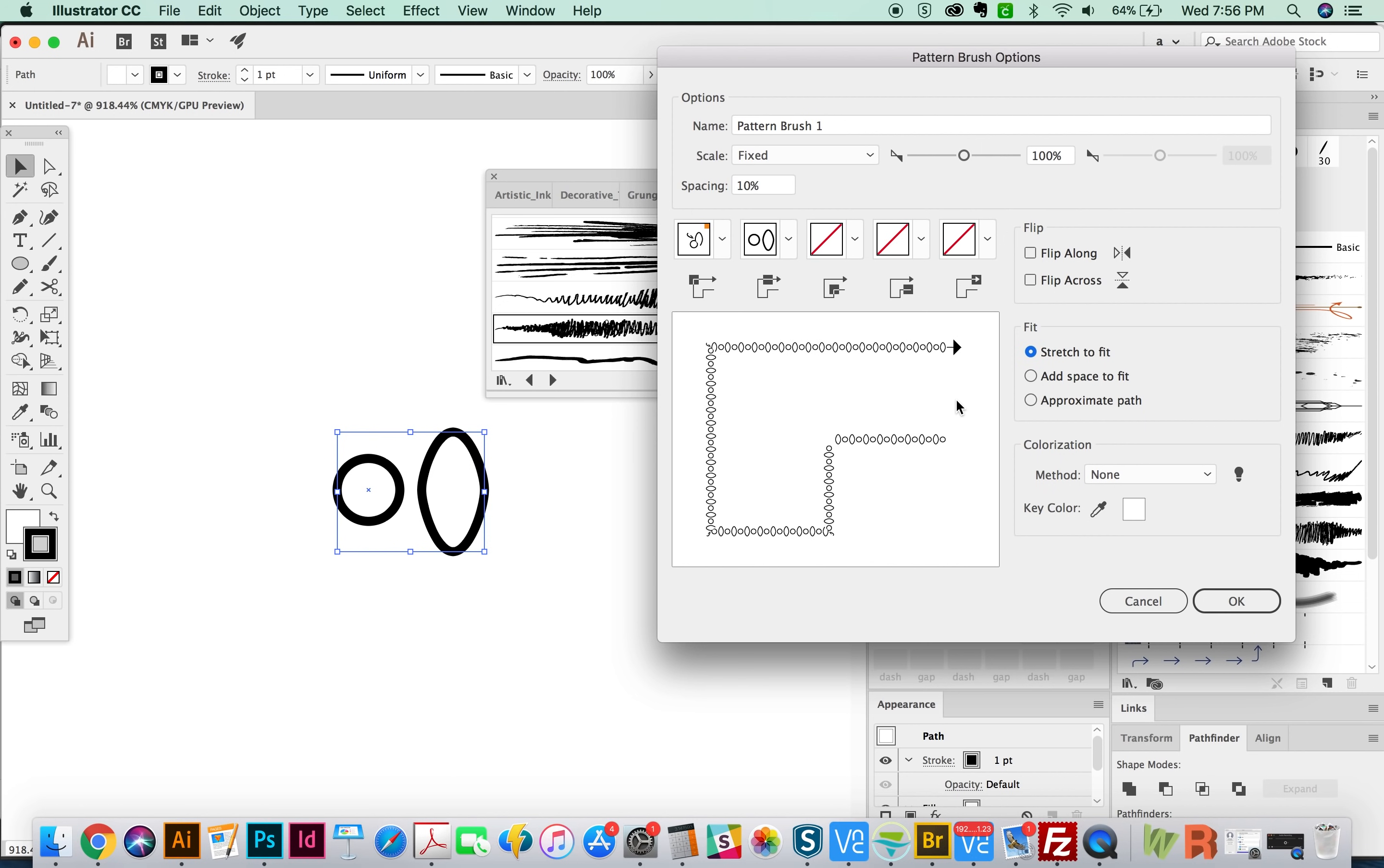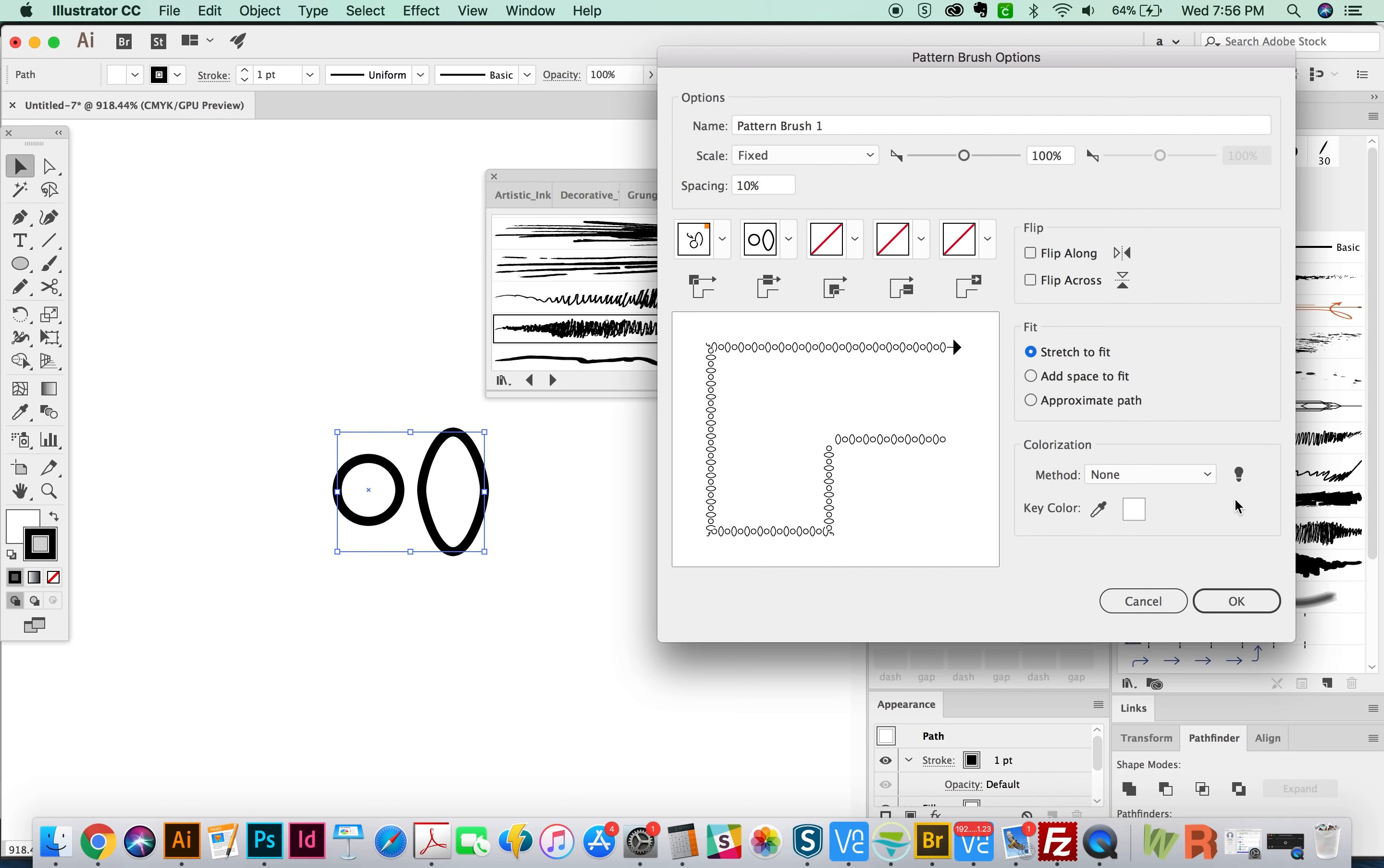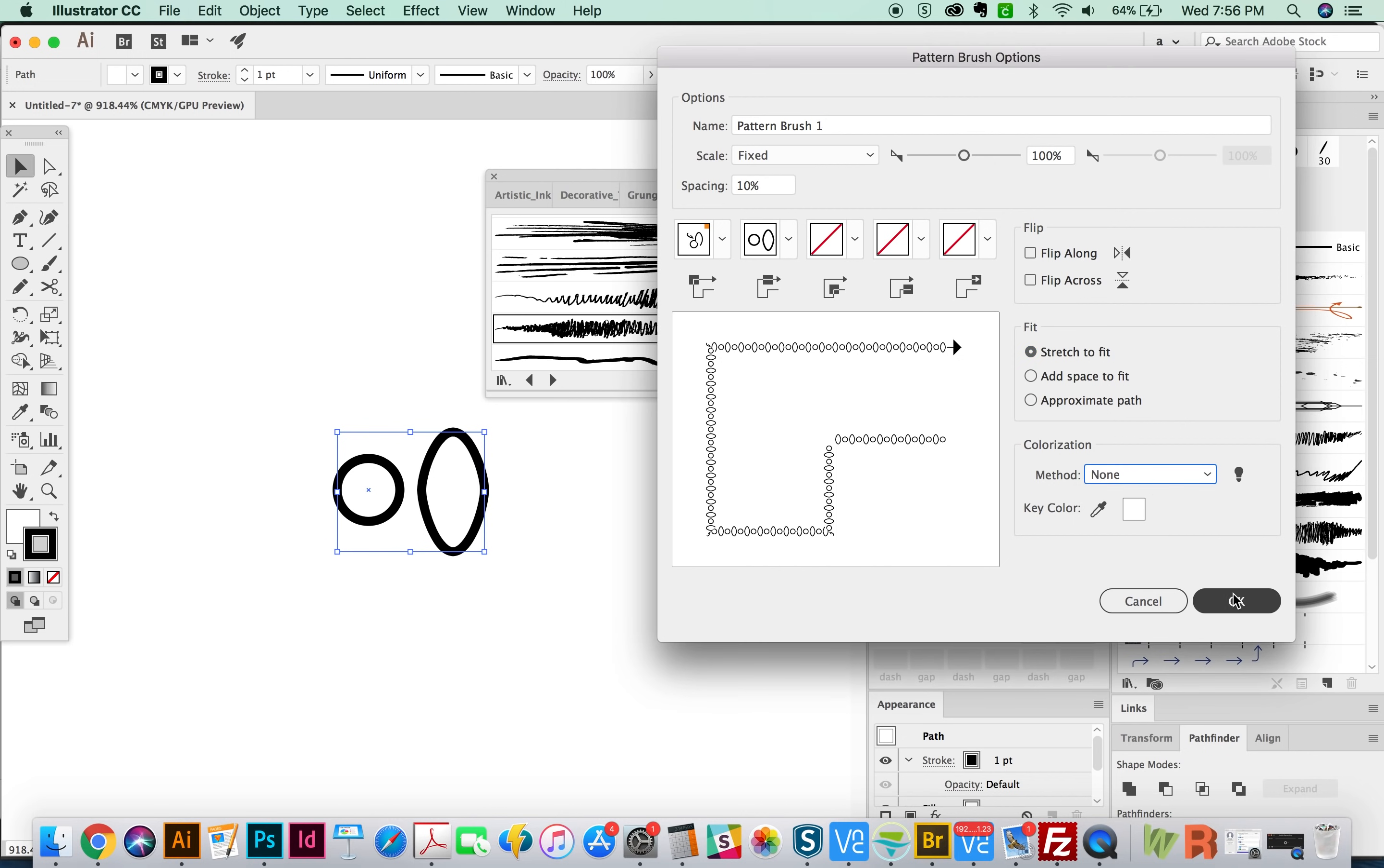Now if you want to go and have them actually overlap, you have to change that in a different setting. You can also see what it looks like when you click these different buttons, flip across, flip along, add space to fit. And this is mostly what's happening when it's going around a corner or warping to follow the path. You can also set the coloration here. But I'm going to leave that at none. And we'll say okay.